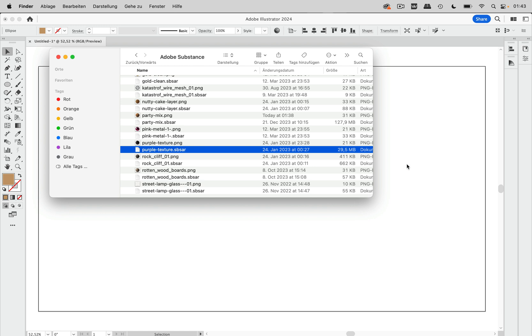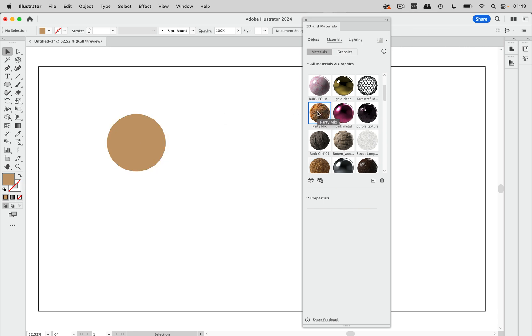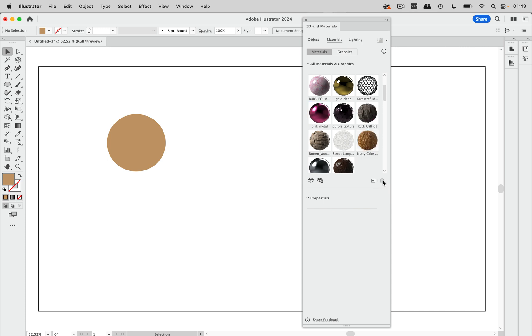So I could just uninstall them from here. You can also uninstall them from here. So let's just take that party mix. I'm going to deselect this and let's just take the party mix and click on that delete button. And now it's gone.